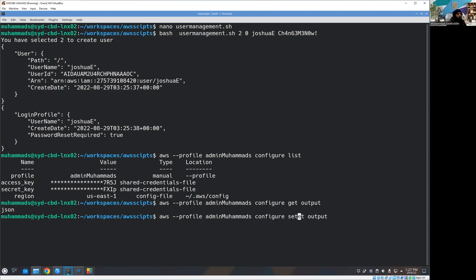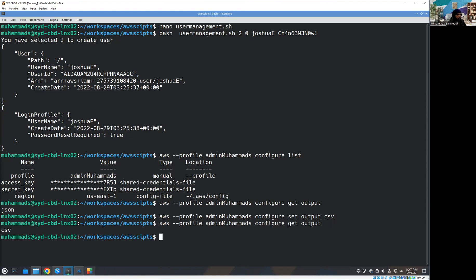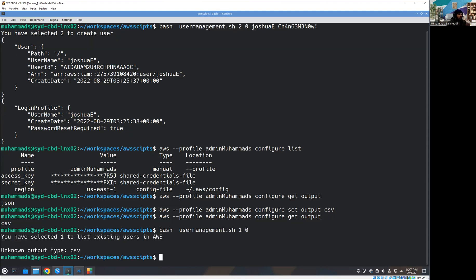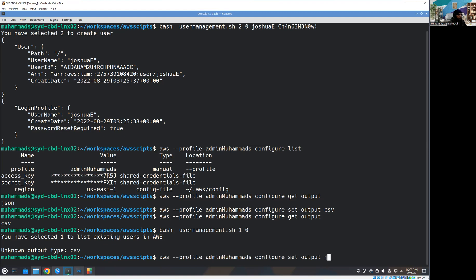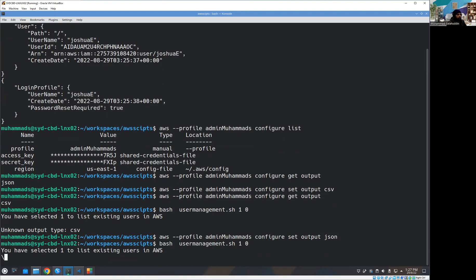Let me change the preset output to CSV. Now if I run my utility with option one, you'll see we're not getting any output because the output type is unknown. The reason is we haven't set the right type during profile configuration. Let me go back and change it to JSON. Now running it again, I'm getting back all my users from the list_user function.